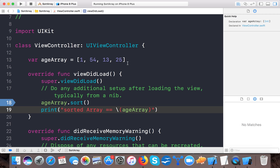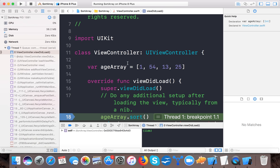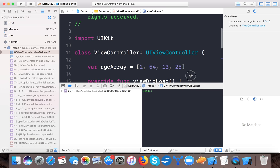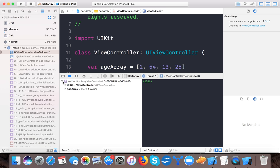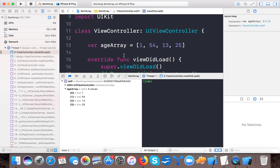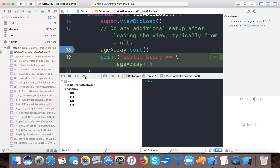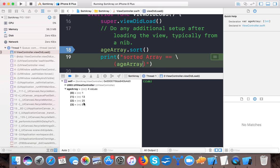So here our app runs and here you can see we use breakpoint. We can see array that is 154, 13, 25 as it's initialized and now just we pass over the sort function and here you can see the array is sorted ascending and we have our array with 1, 13 in increasing order.